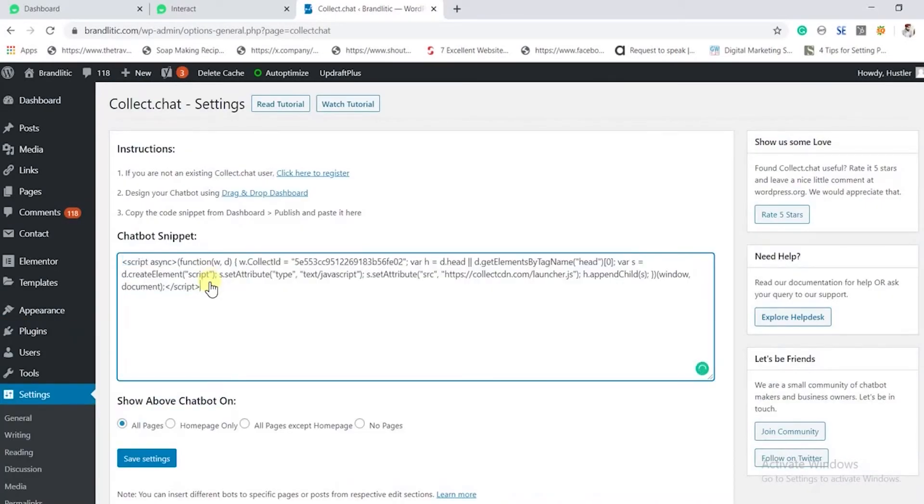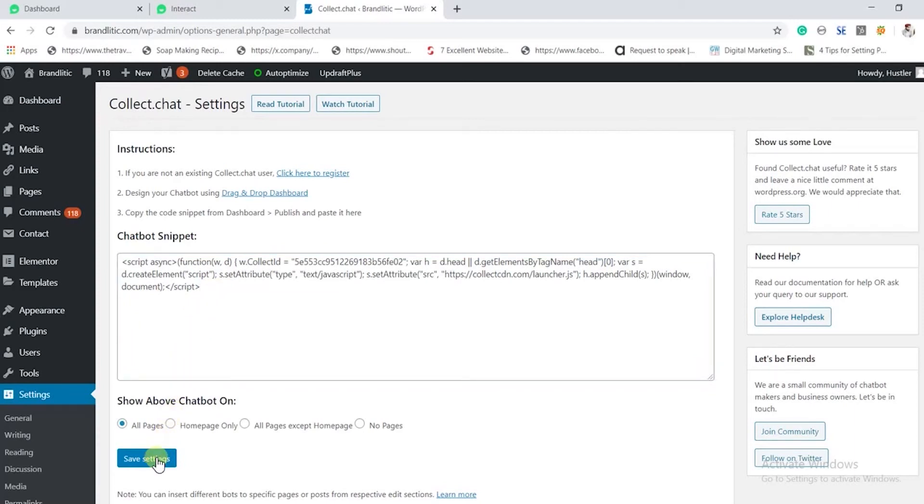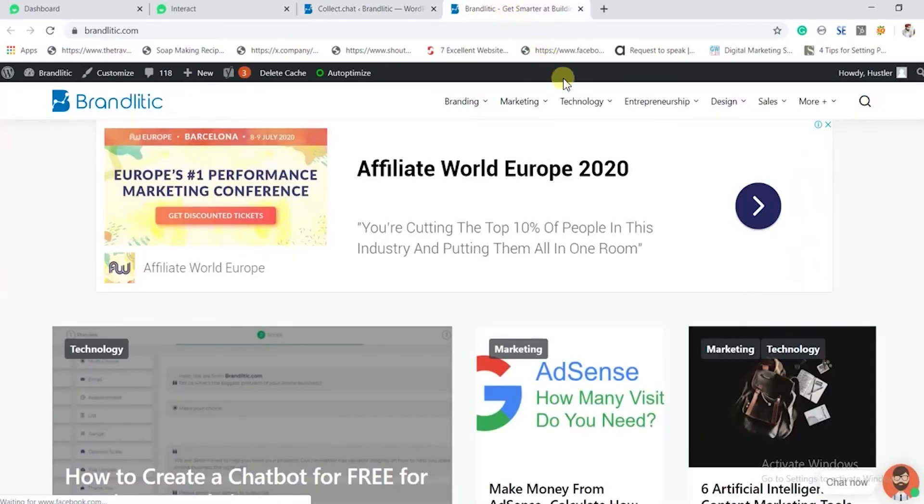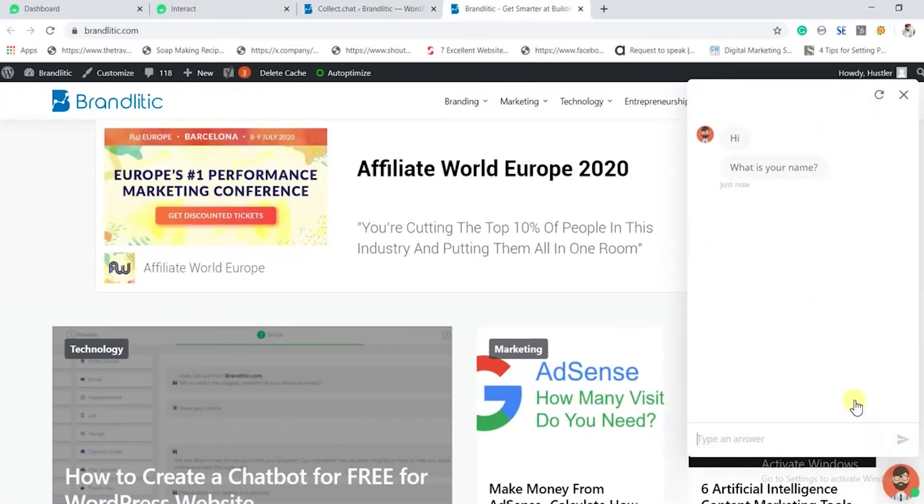Here too, you can choose where your chatbot will appear on your site. For now, I'll select 'All Pages' and hit save. Next, go to your website and hit refresh. And hooray! You have a working chatbot on your WordPress website.